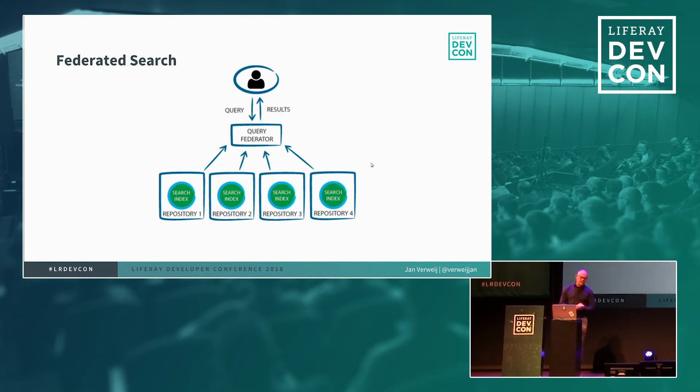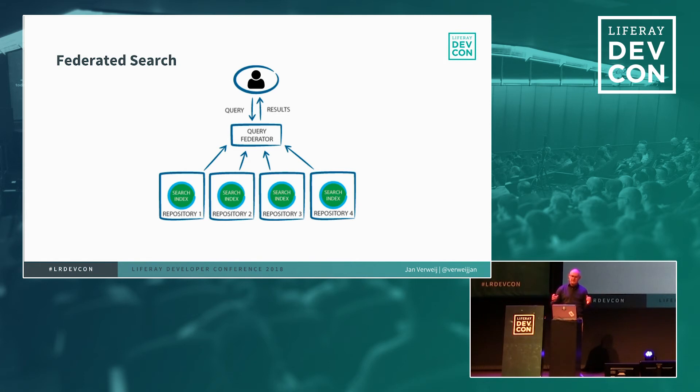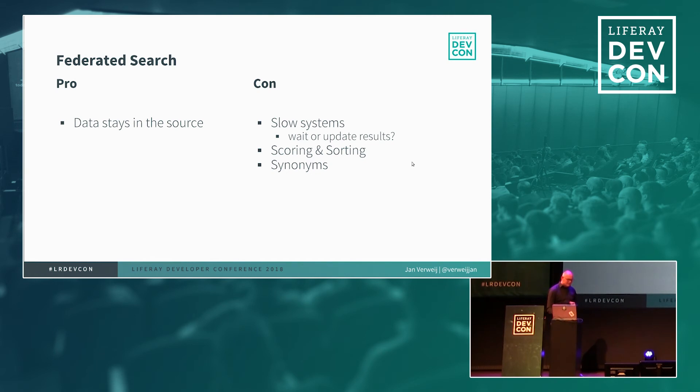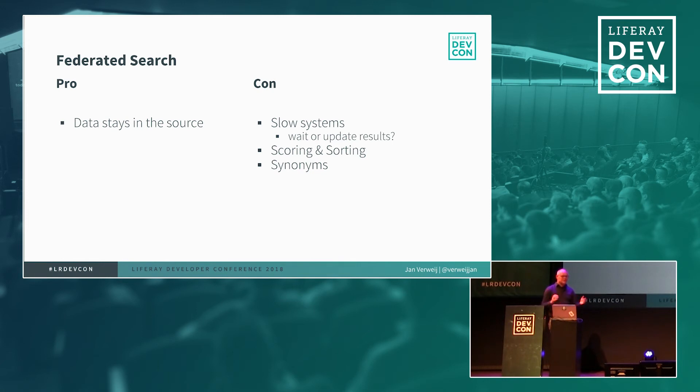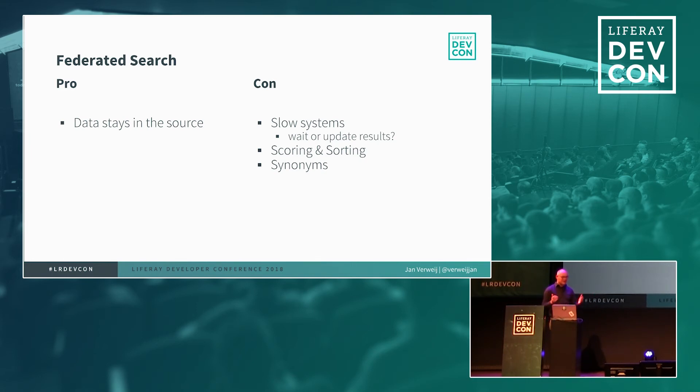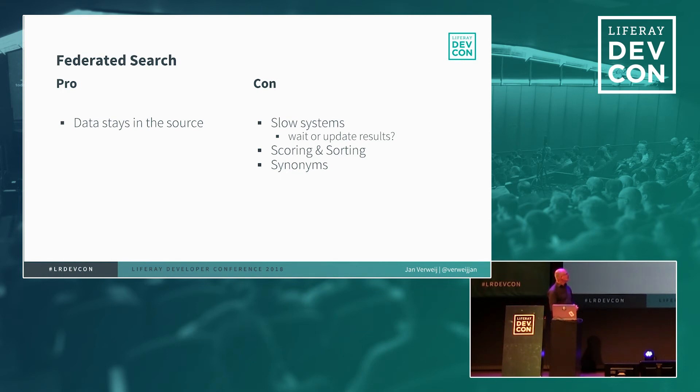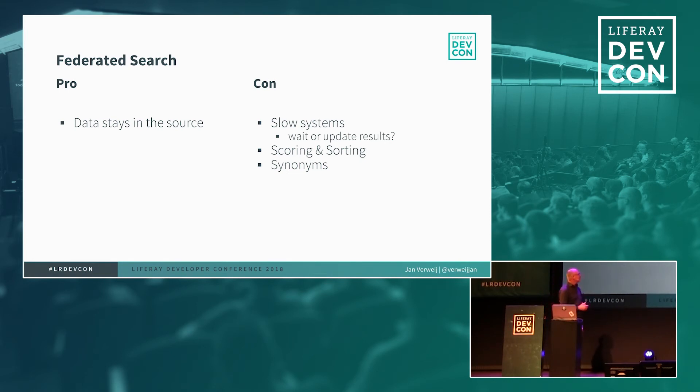Then there's the next one which is federated search so you can query and then the federator will take this query to the different repositories. It's an option. I'm not very enthusiastic about it. The data stays in the source. You are using basically the APIs from the different repositories to search. But what will happen with slow systems? Are you going to wait for this result? So everybody is basically lacking a quick response based on one system that's slow or do you do updates in the interface dynamically? And what about scoring and sorting? How are you going to combine the relevance from one system to another one? And what about synonyms? How can you manage synonyms over all those different systems?